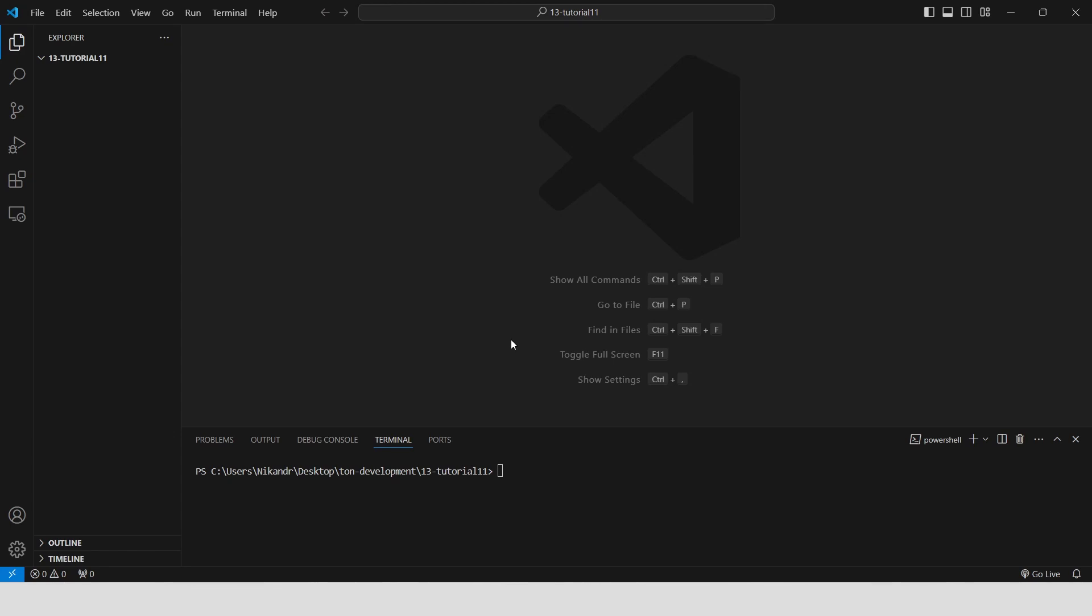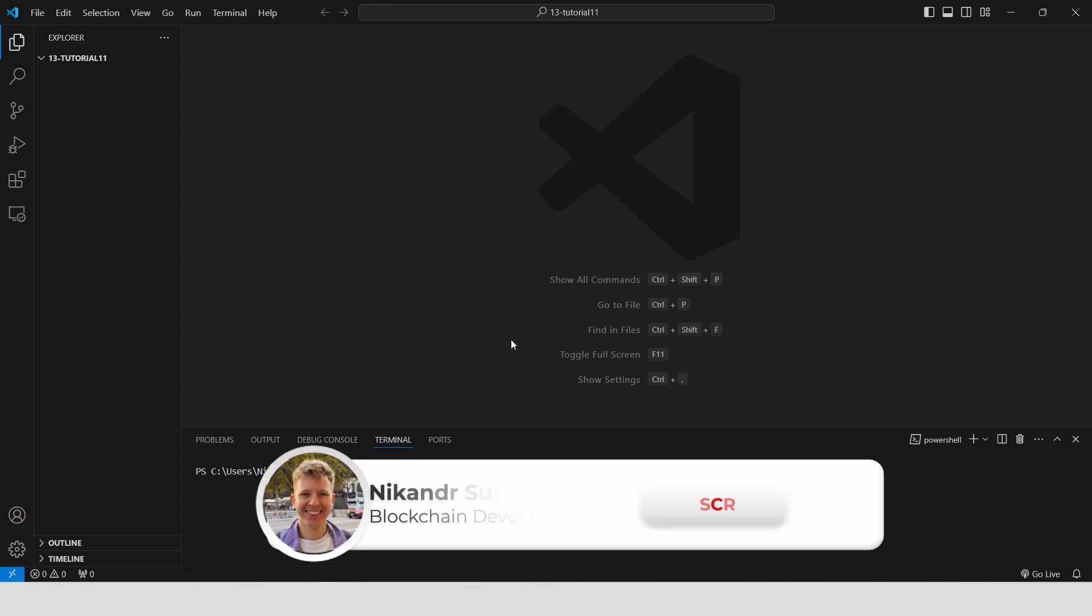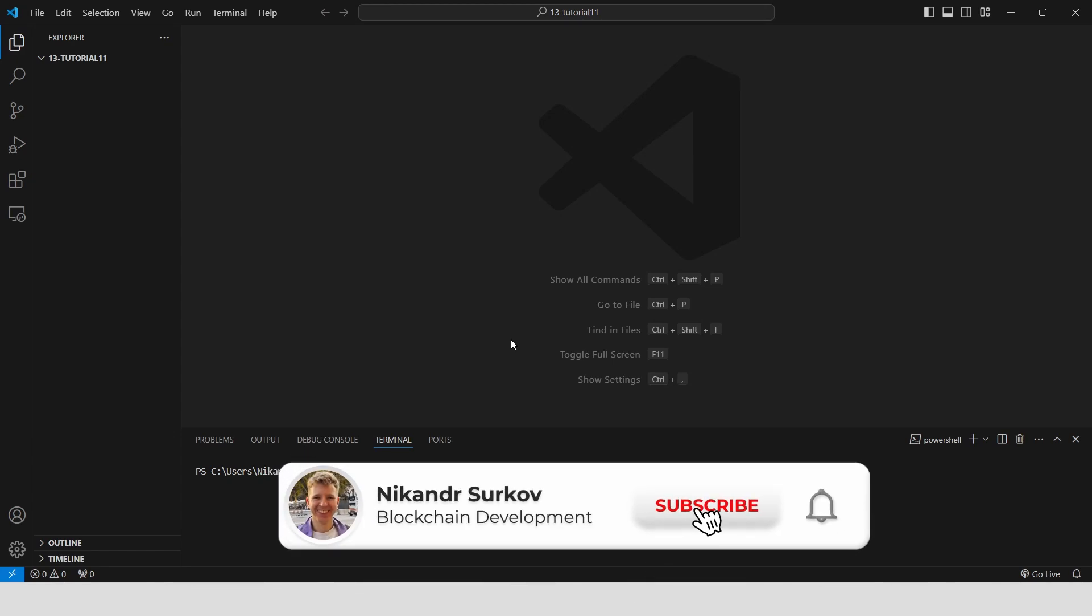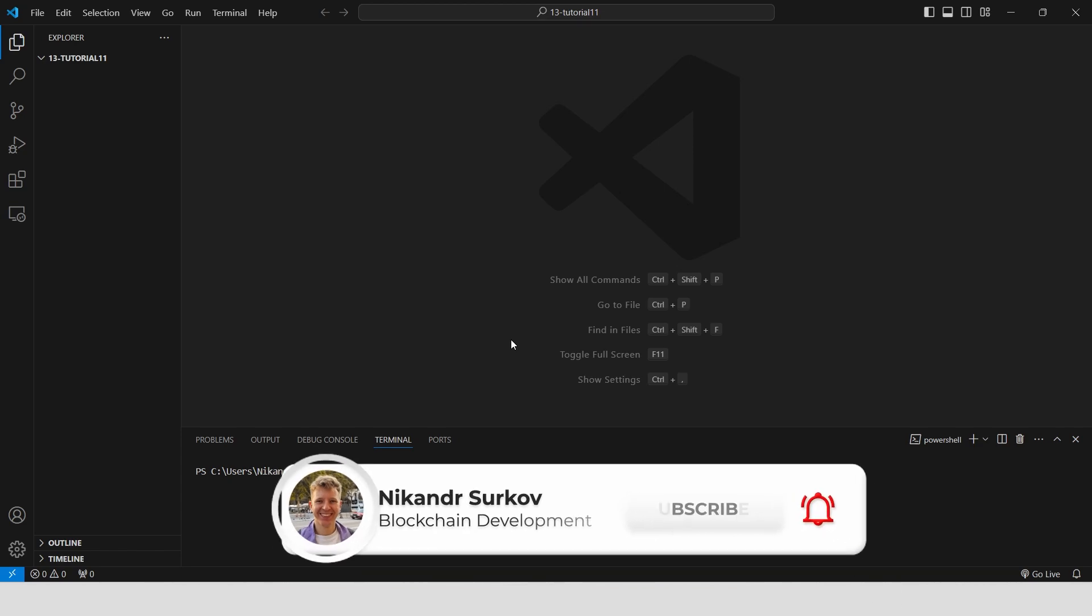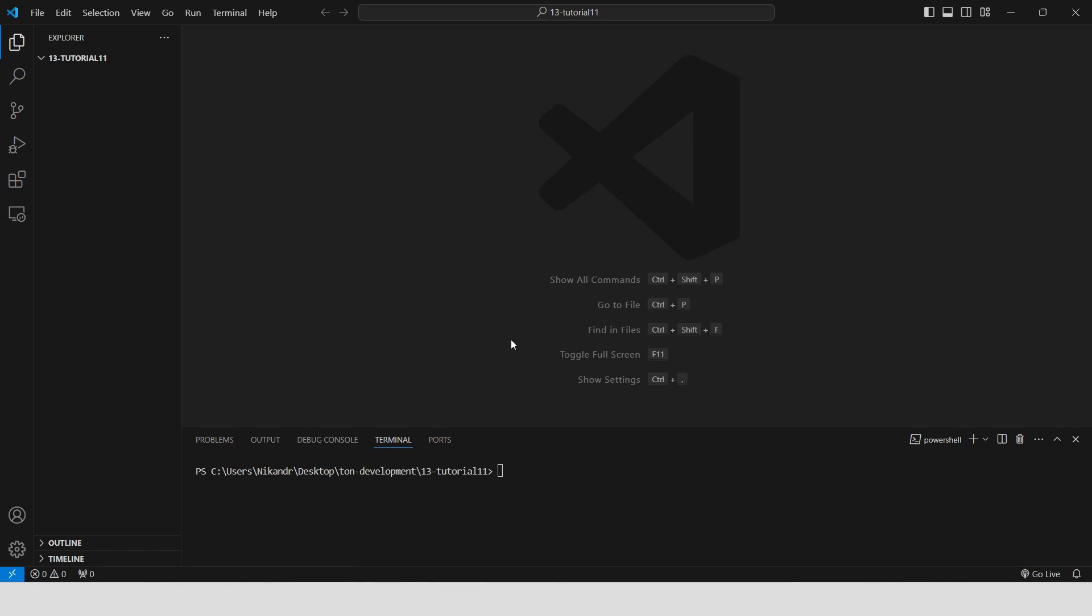Hello guys, my name is Nikander. I'm a professional blockchain developer and in this guide we will see how to emit logs on the Tone blockchain. Let's get started!